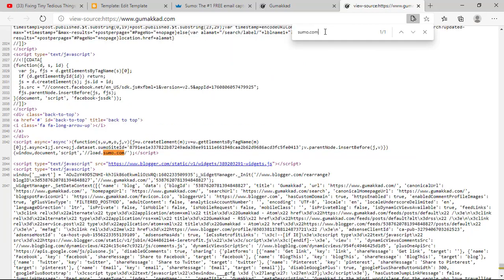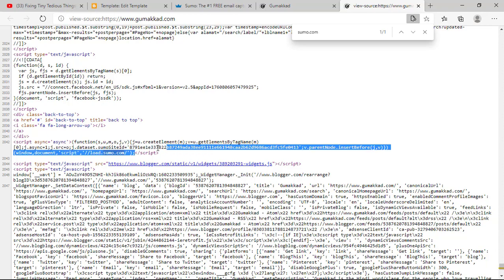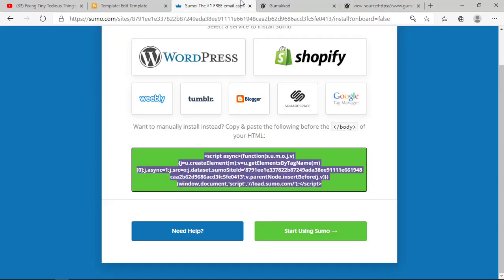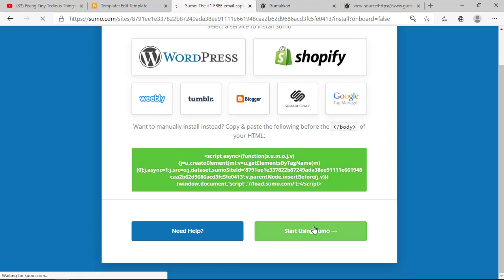And it appears here, as you can see. The code is successfully installed on the website. Now we need to wait for some time for this to propagate successfully, and only then we will be able to use Sumo.com.